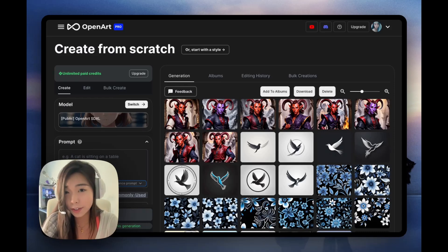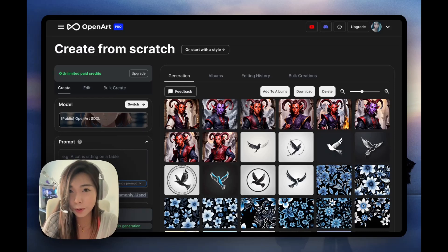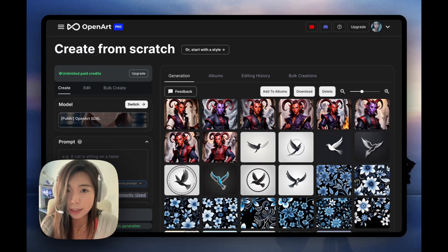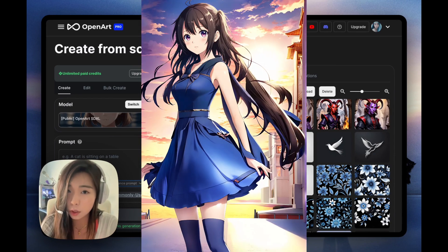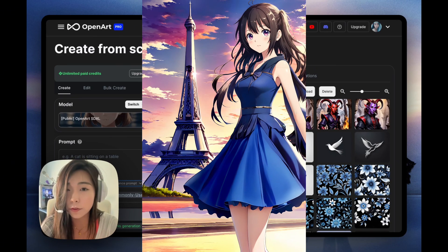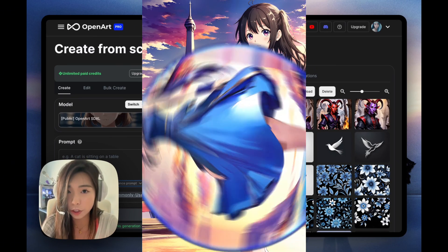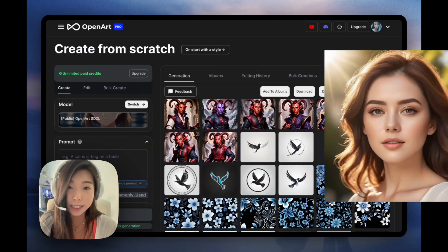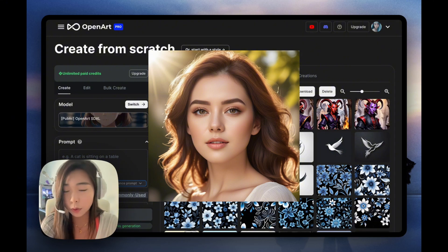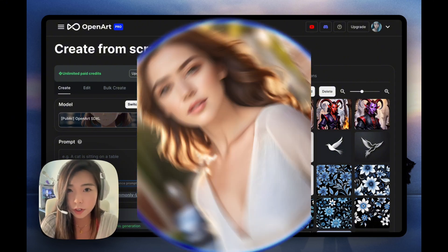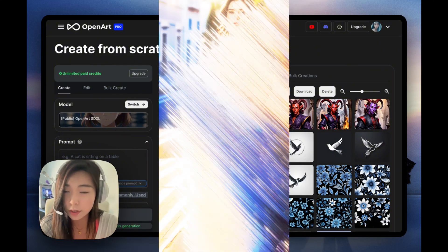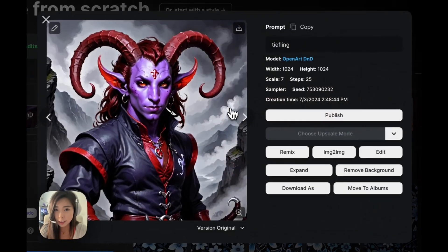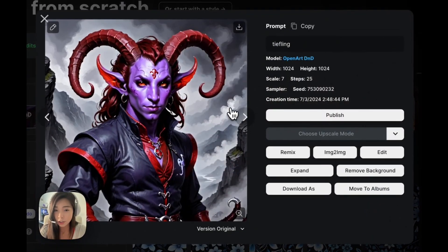Hello, welcome to another video from Open Art. Today we're going to look at how to expand a headshot or a half body portrait into a full body shot. We're going to look at a D&D example, and then we'll also go over some photorealistic and anime examples. Let's start with this picture of a tiefling that I just created with Open Art D&D.